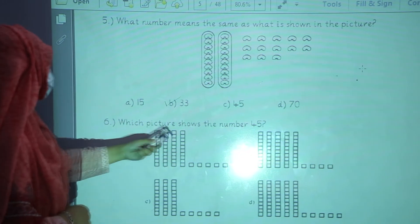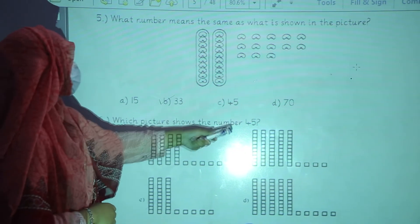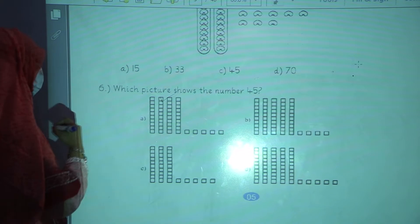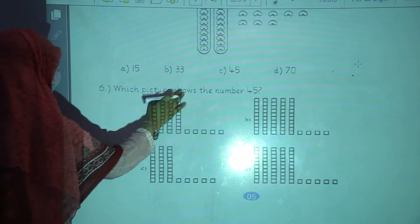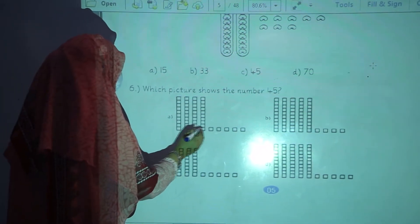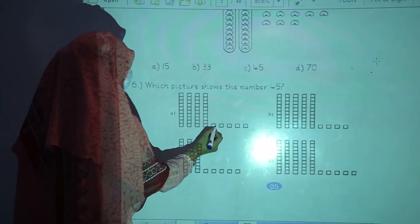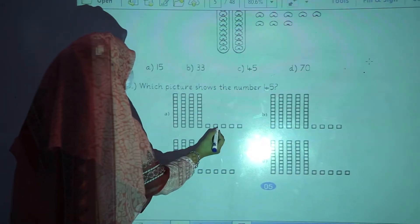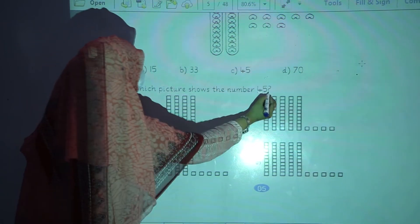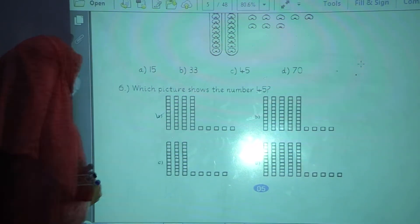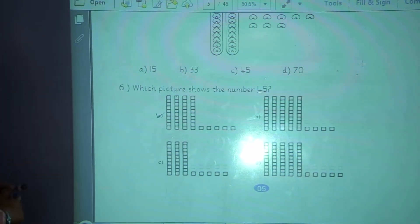Which picture shows the number 45? Option number 5: 1, 2, 3, 4, 4, 4, 1, 2, 3, 4, 5. So option number A is the correct one.